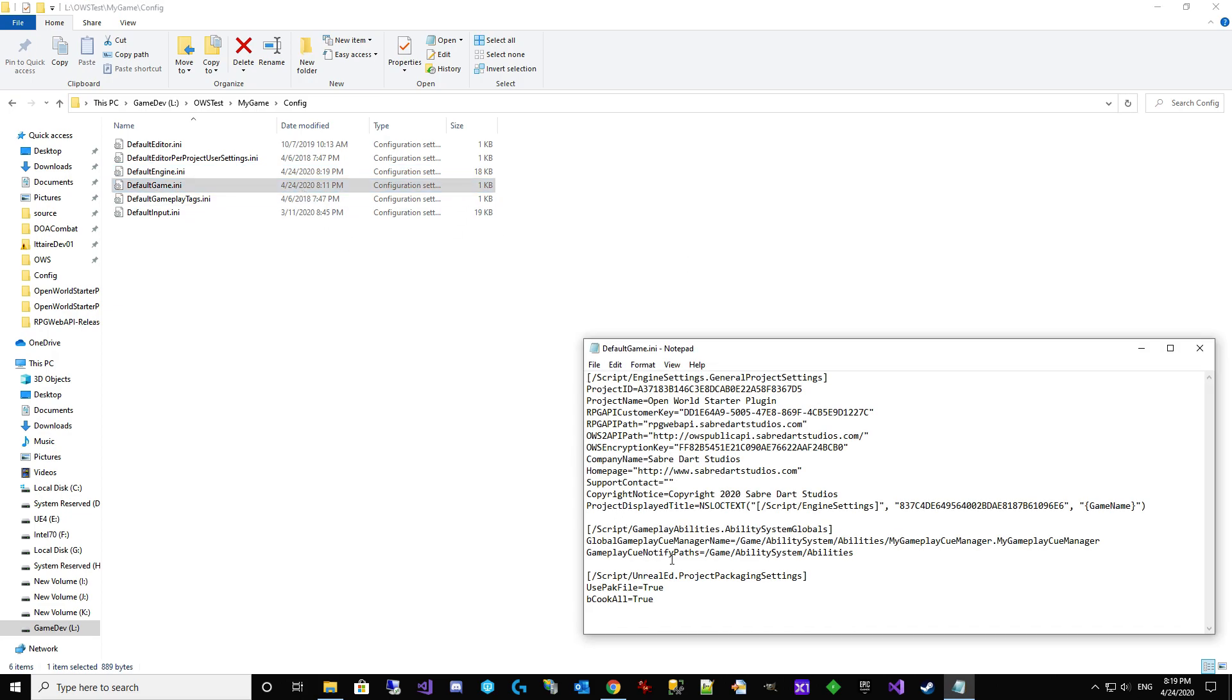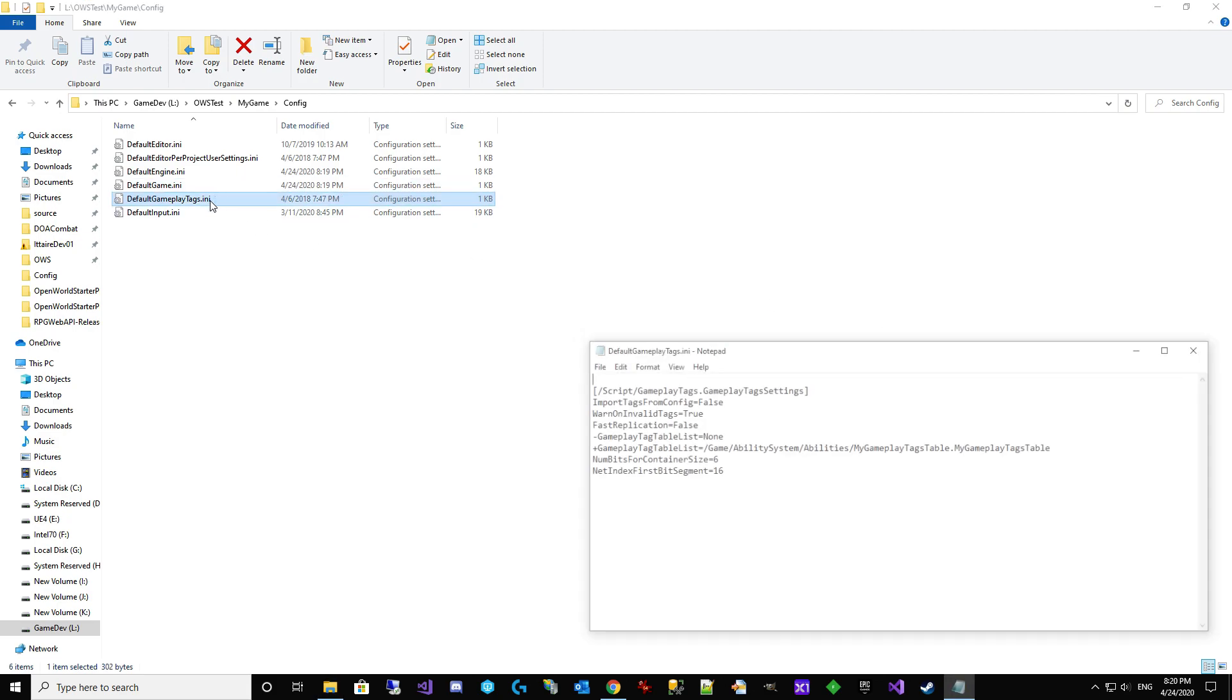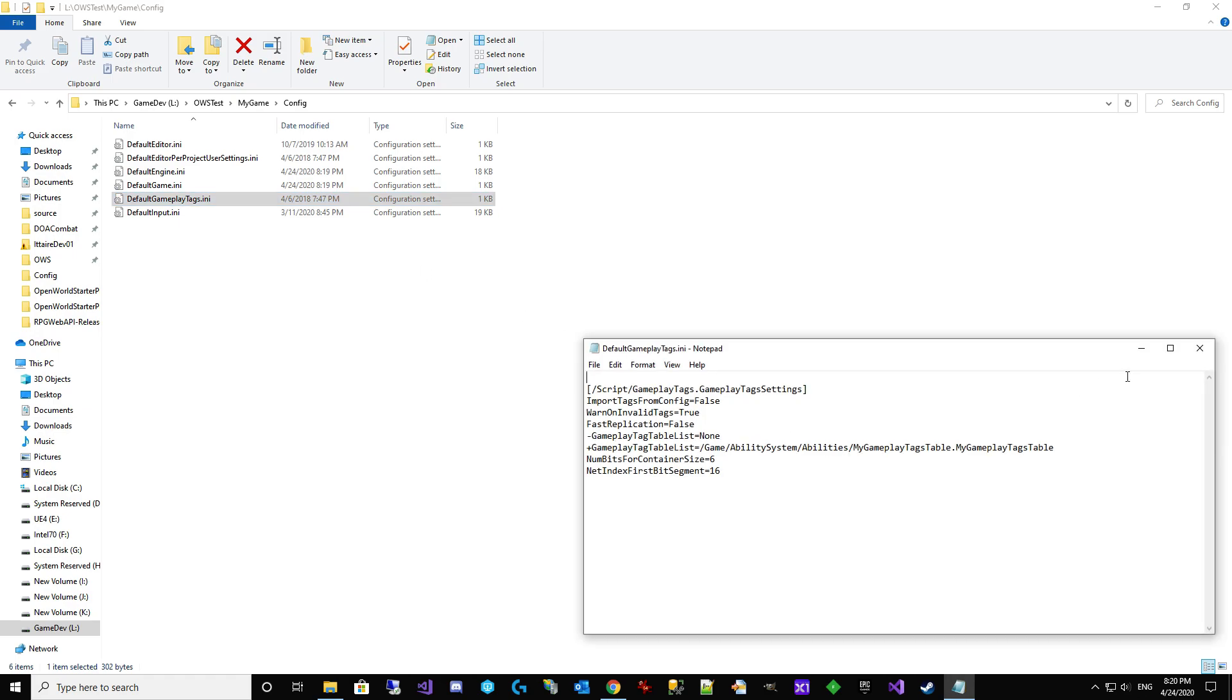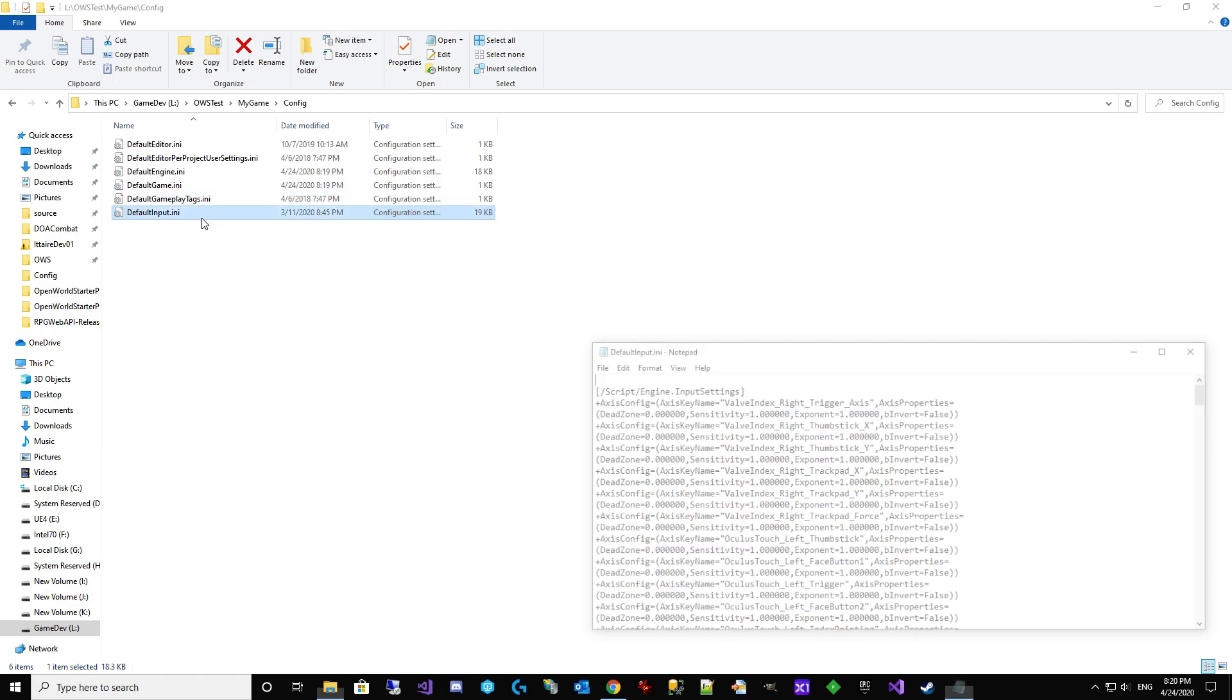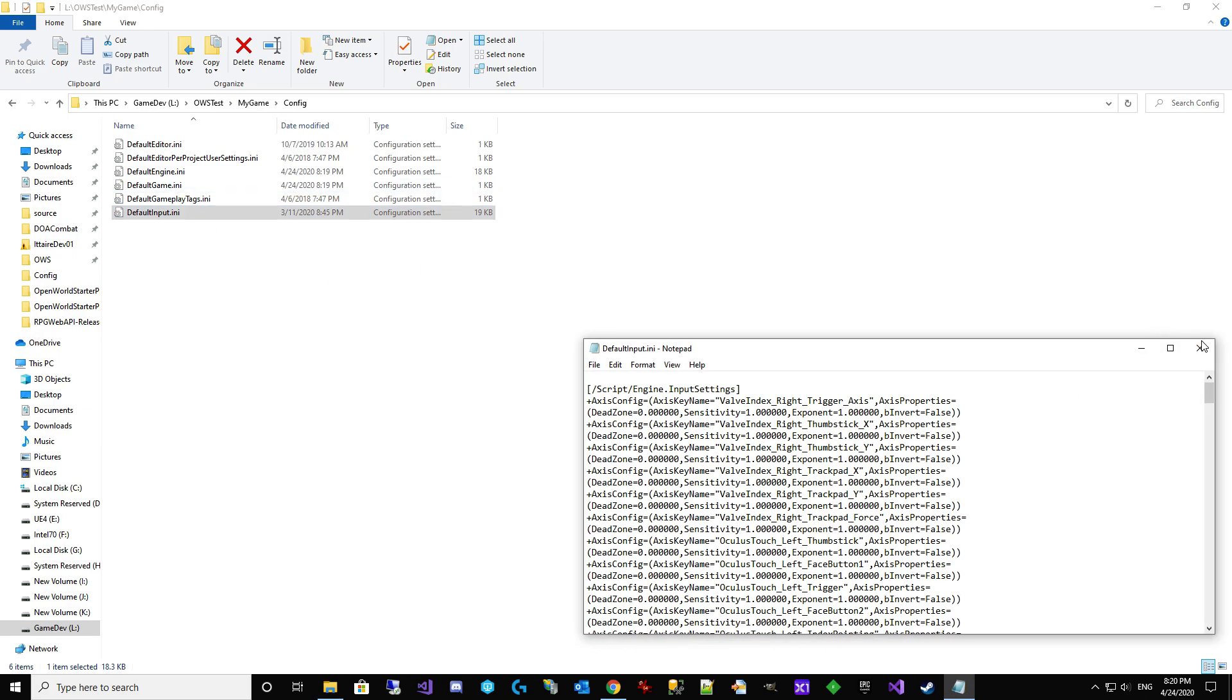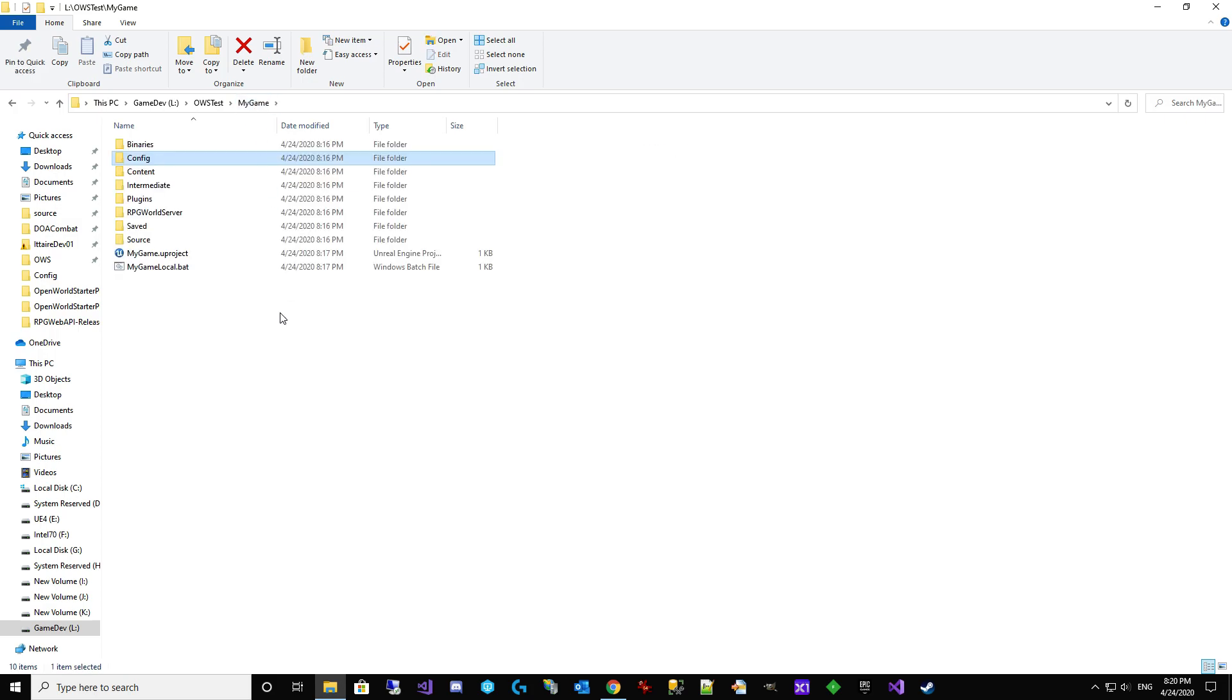Default game ini. You've got a project name here. This one actually doesn't matter. We'll edit it. You can come in here, change your company name, your home page, all the other stuff. None of that matters. It doesn't do anything. Superficial. Go through these other ones, but I already know there's nothing in them. So we got our config folder done.